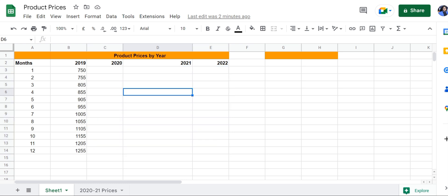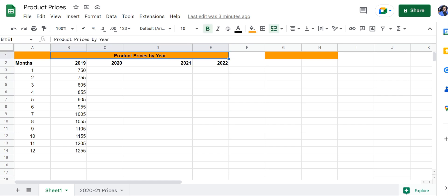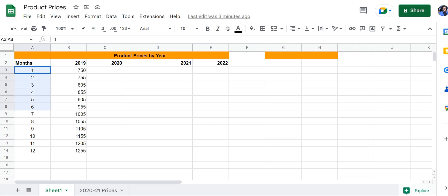Let's have a look at this table right here. This is a table for product prices by year, and it contains the prices for 2019 for all 12 months. What we want to do is bring over the prices for 2020, 2021, and 2022 from different sheets.